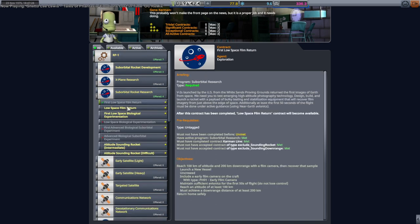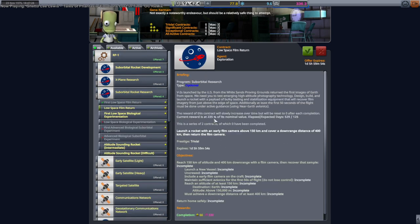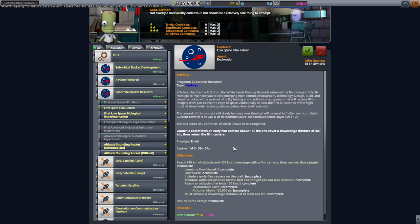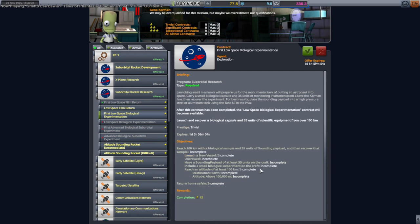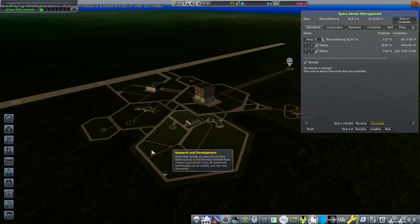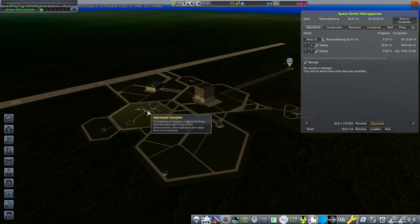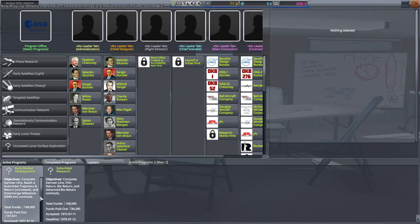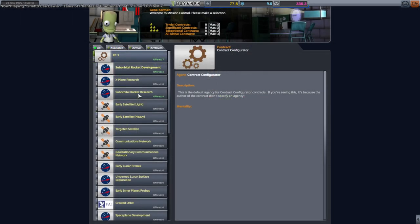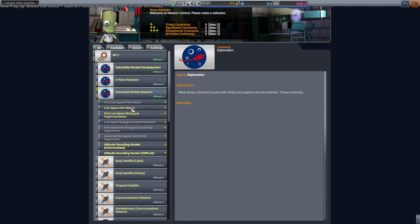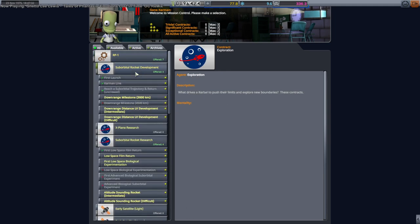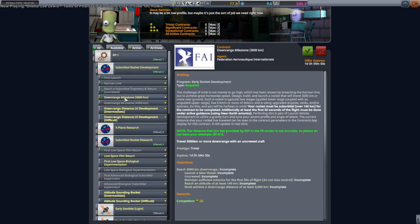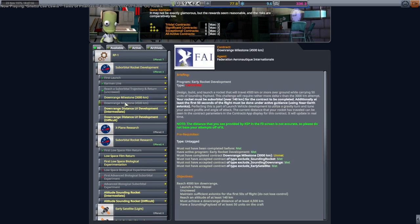First low space film return, we need another low space film return, 150 and 400 kilometers downrange. I don't know if we're going to survive that as well, we'll see. Small bio lot, this one is actually easier I think, but I think we need the advanced one to satisfy this. Yeah, we need the bio return and advanced, not the small one. Sub-orbital research, we've got that. Sub-orbital rocket development is just the downrange stuff.